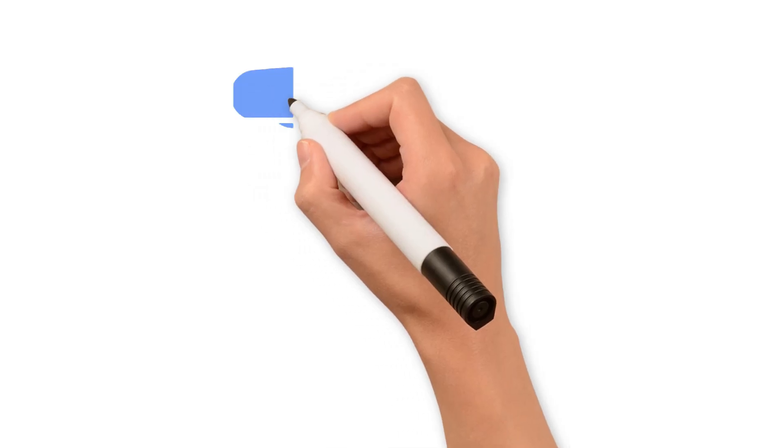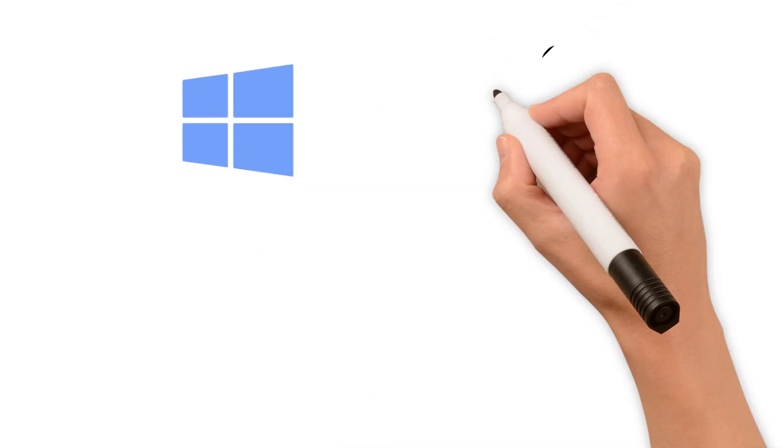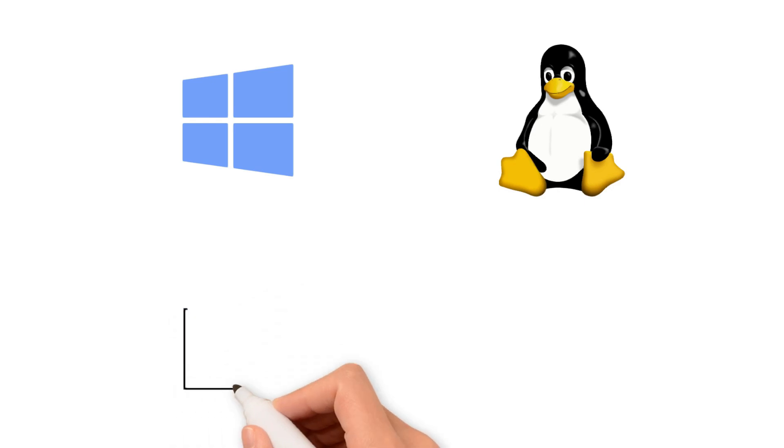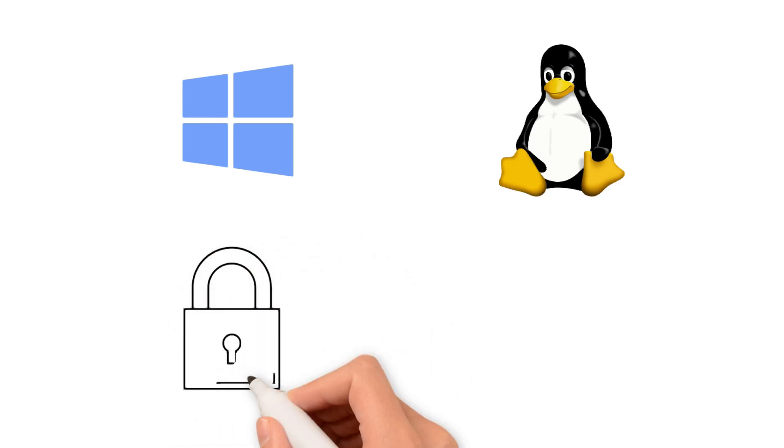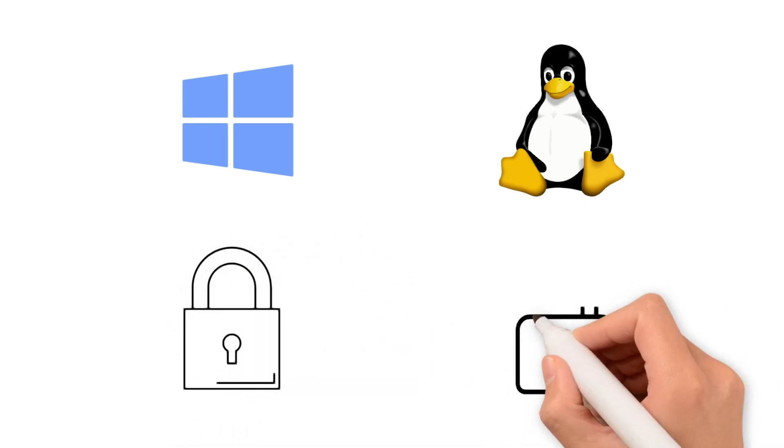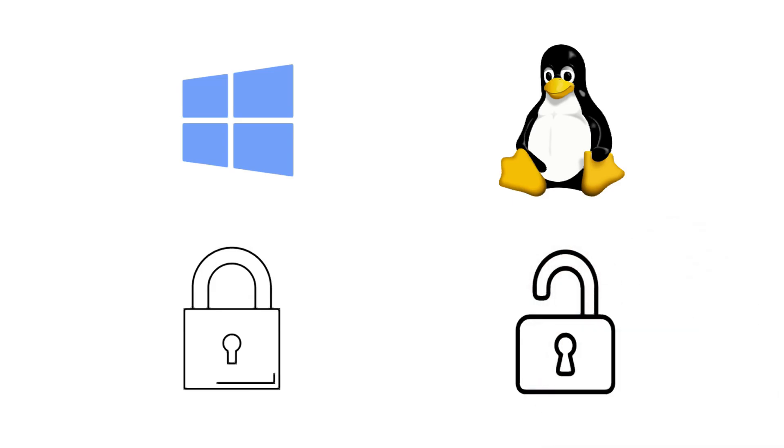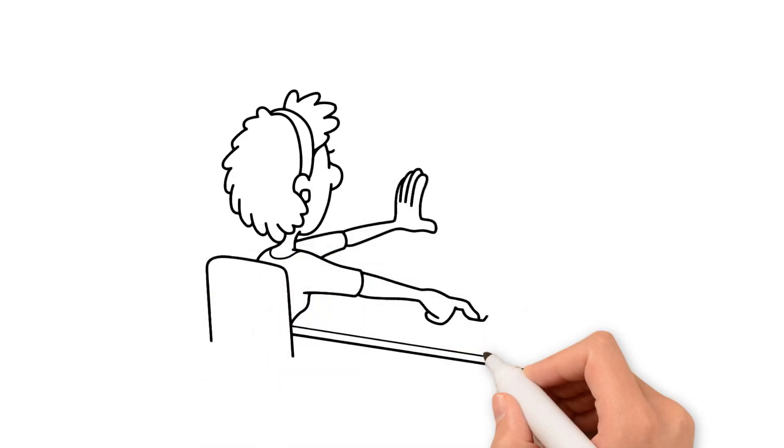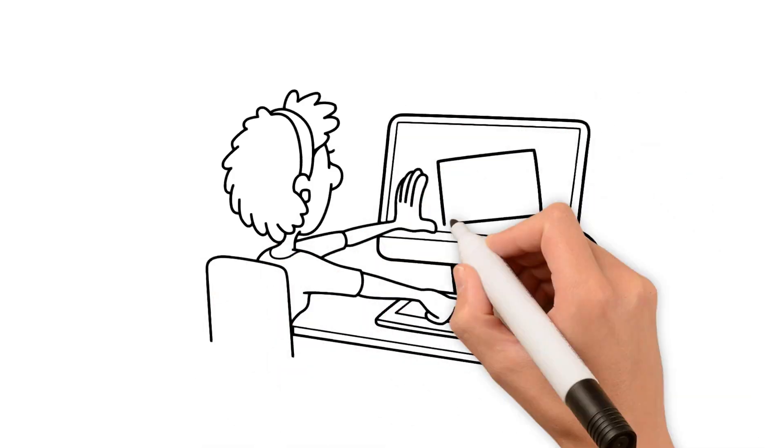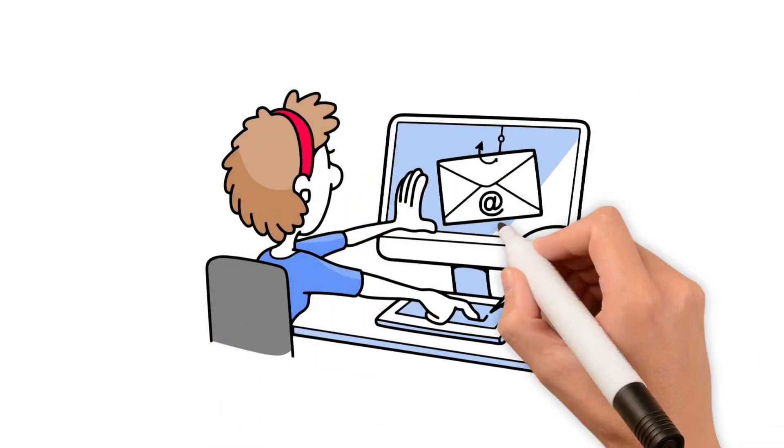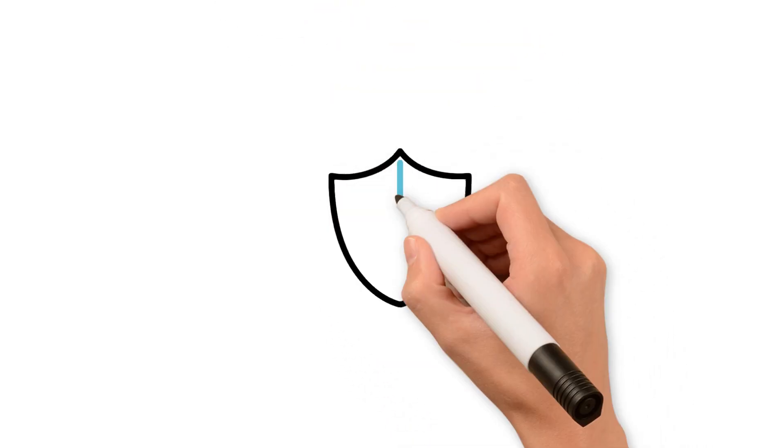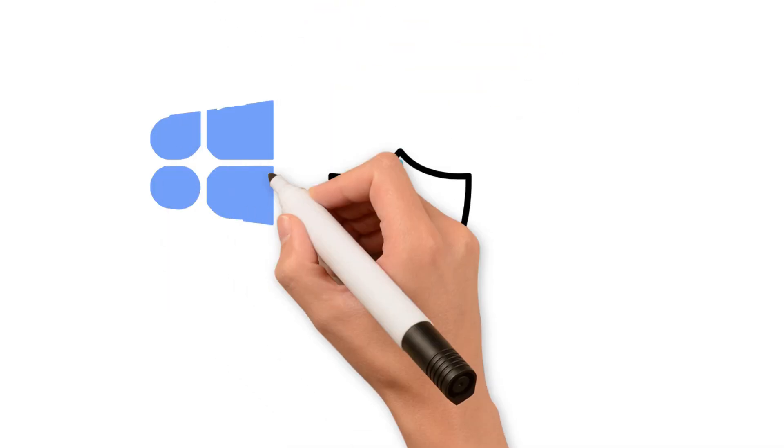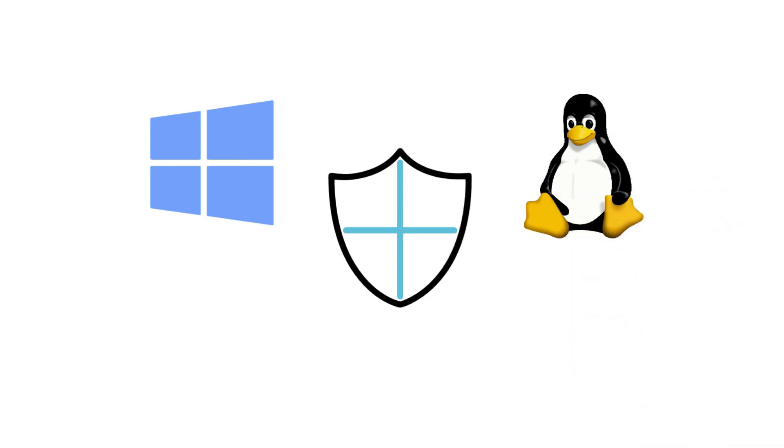The primary difference between these operating systems lies in their source code. Windows has closed source code that cannot be modified, whereas Linux features open source code, which is its defining characteristic. This distinction also impacts one of the most critical factors in choosing an operating system: security. No one wants their data stolen or their device hacked, so let's compare the security of Windows and Linux.